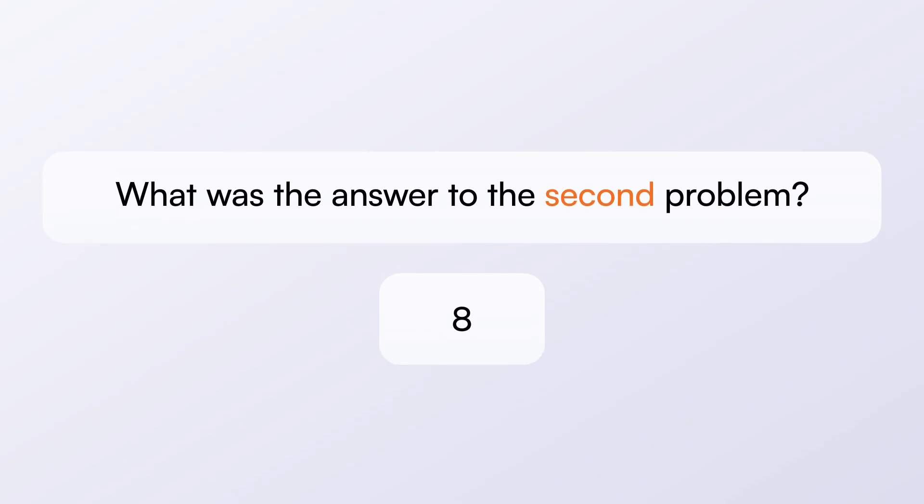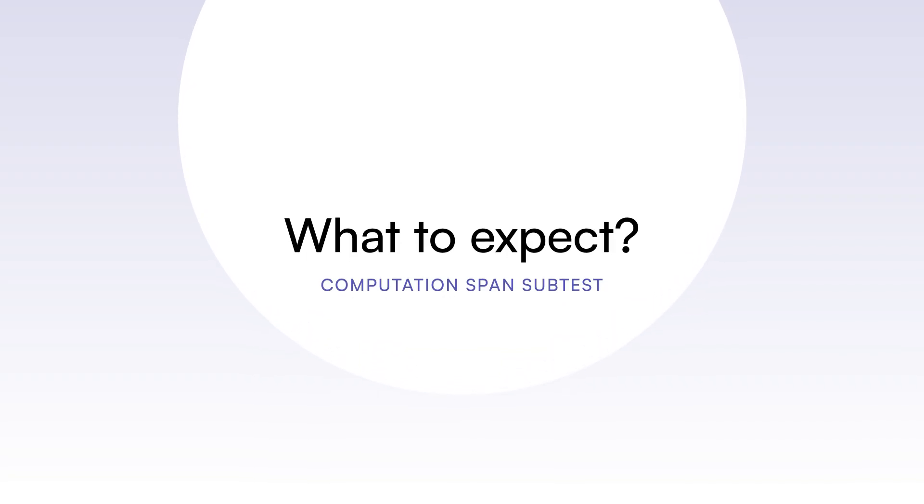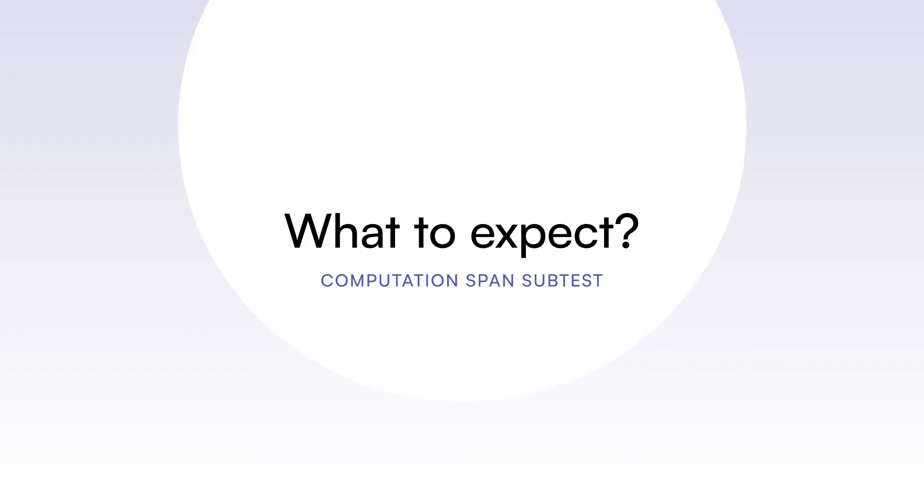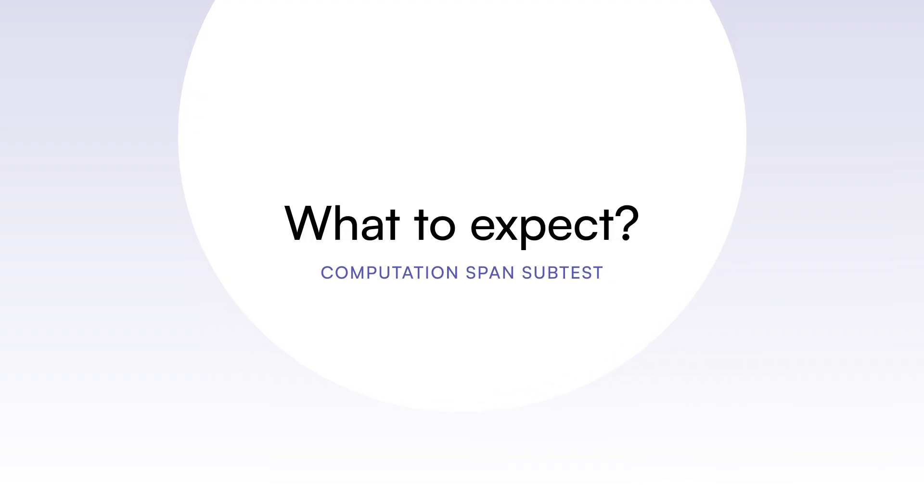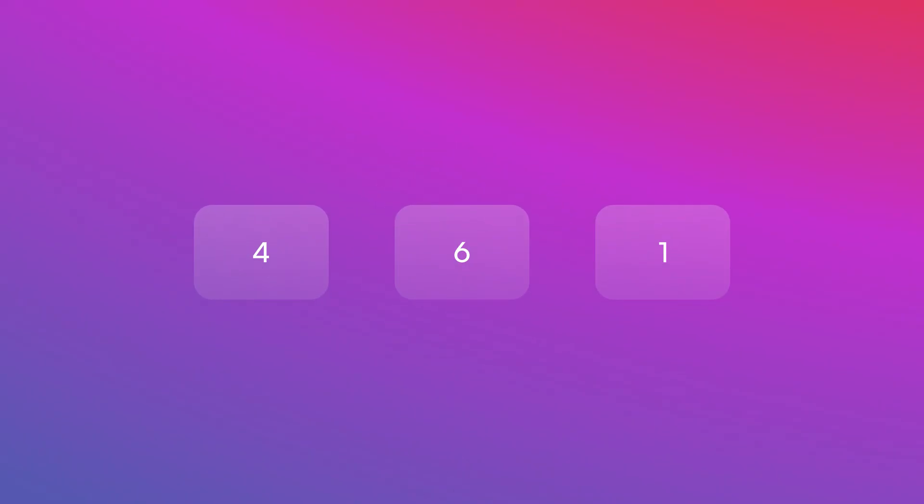Fantastic! Here are a few things to know before starting this subtest. You have a short and limited time to solve each arithmetic problem and to recall each digit, so be fast. Make sure you memorize each answer to the arithmetic problem. Recalling those answers is the most important part of the subtest.